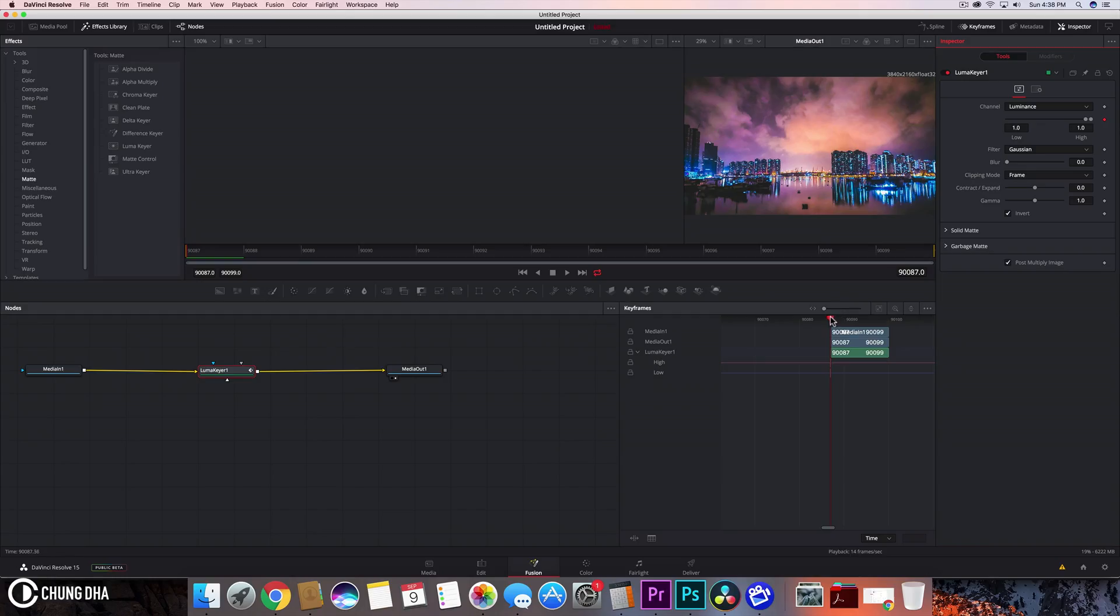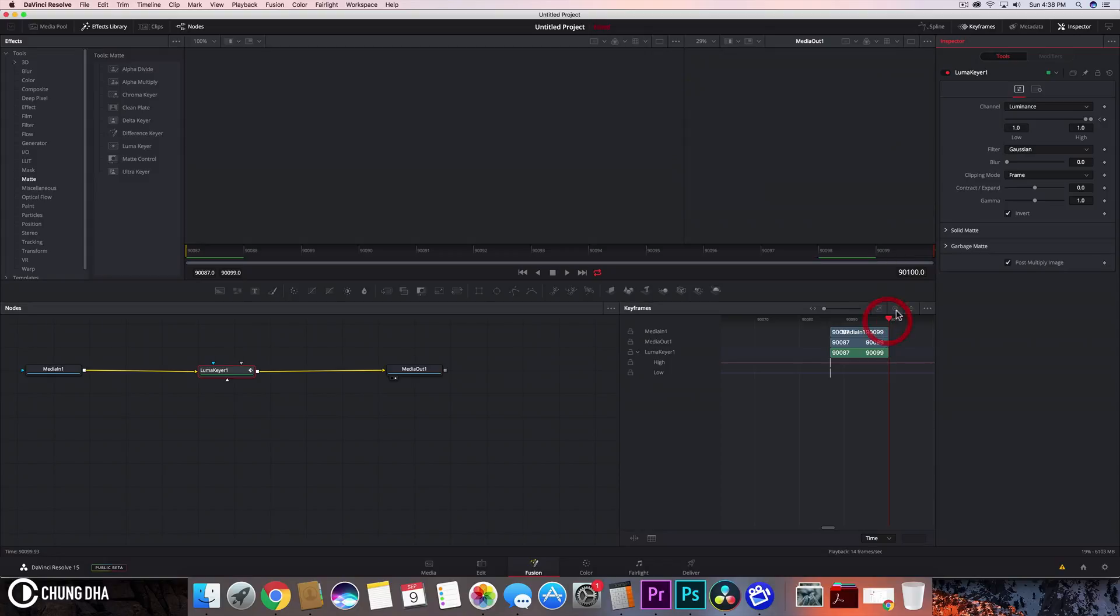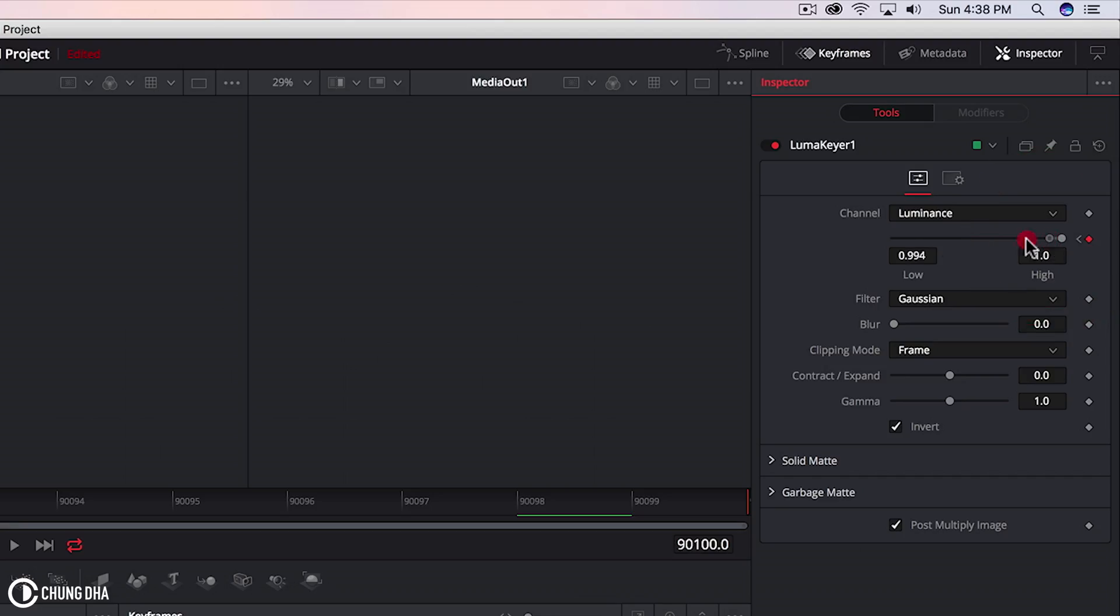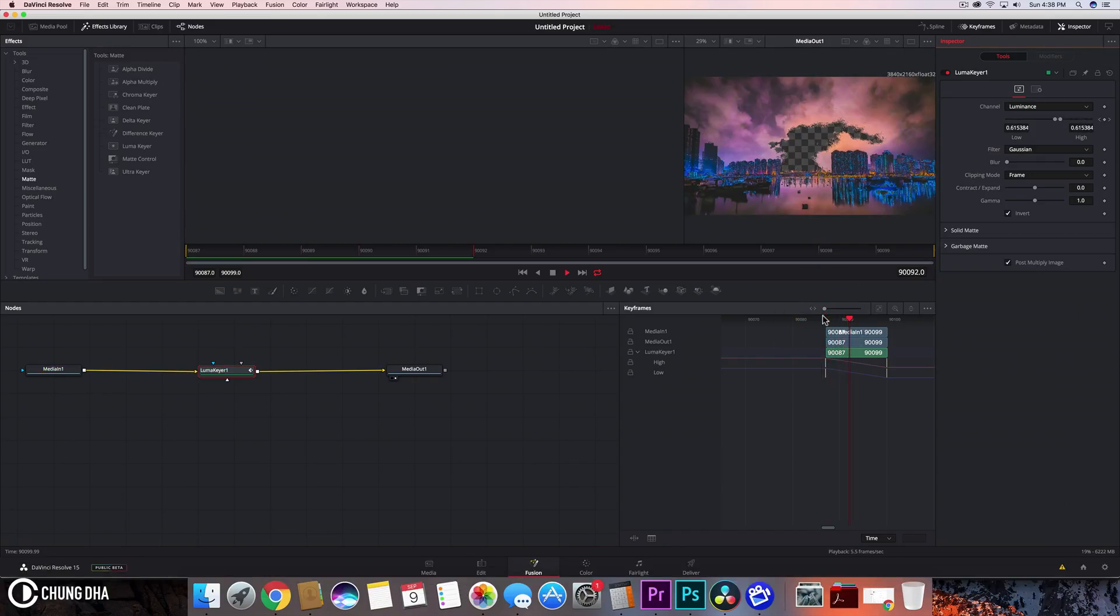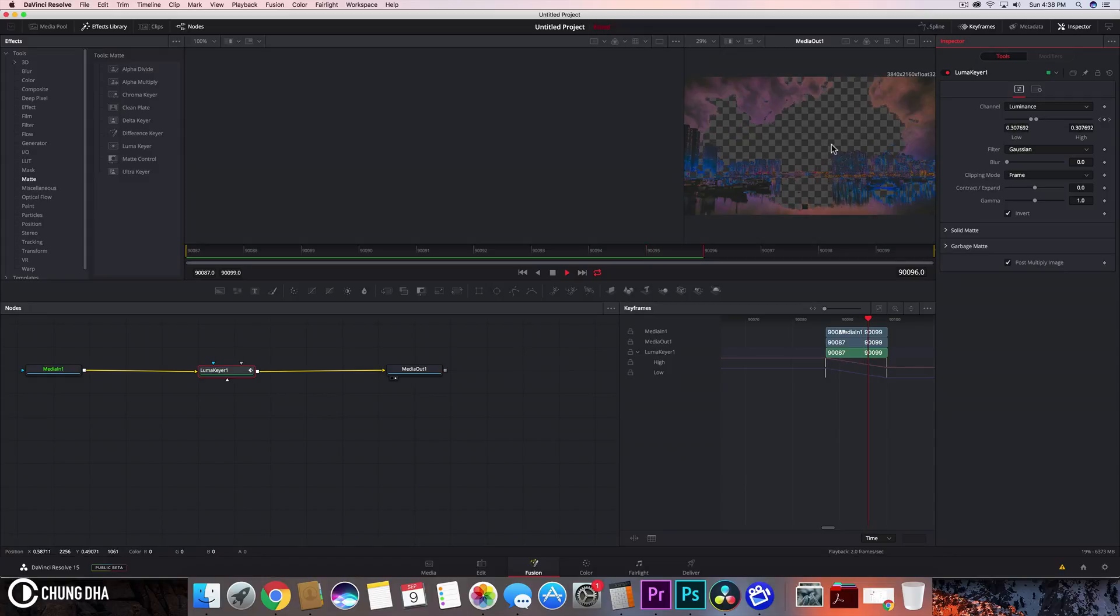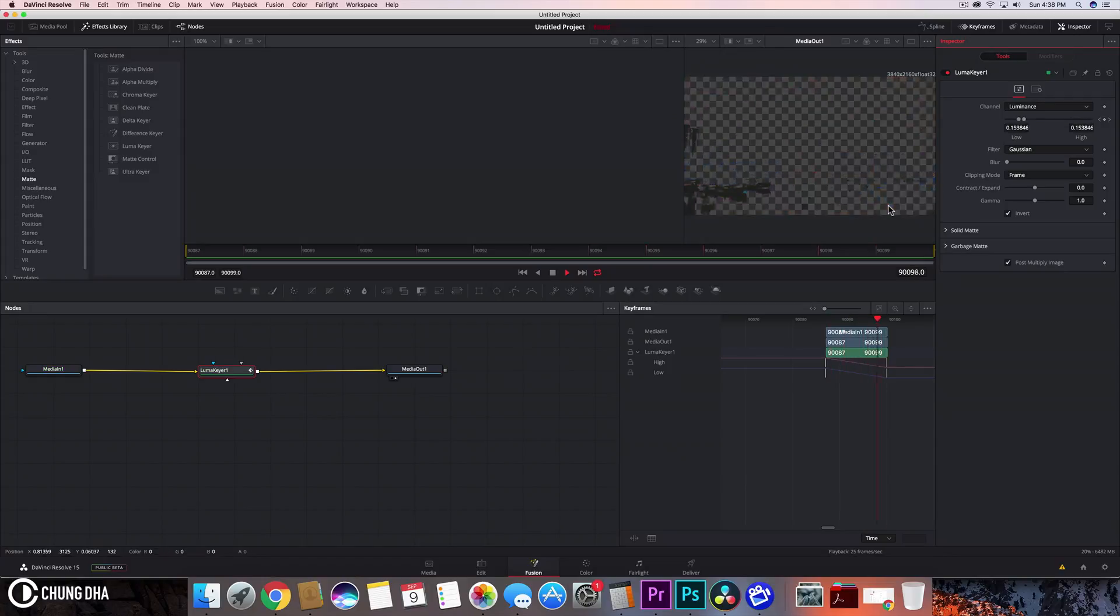And now go to the end. And we're going to move this to the other side. And now when we play this we can see it removing the bright areas and then the dark areas.